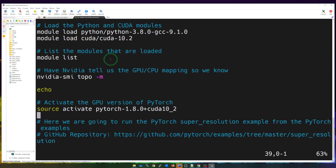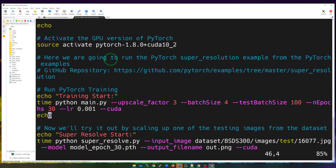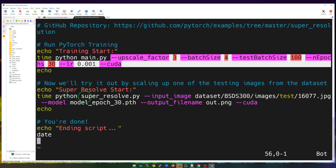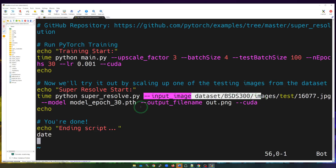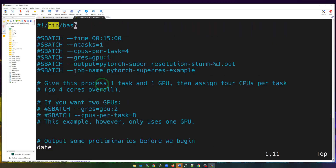We activate the GPU version of PyTorch — this is necessary. Then we use these commands to run PyTorch for training, timing the execution with the time command. We execute the Python script and pass it parameters. We continue to run Python again with another script and more parameters, and then output that we're done. The purpose of this example is to upscale images and time the duration.